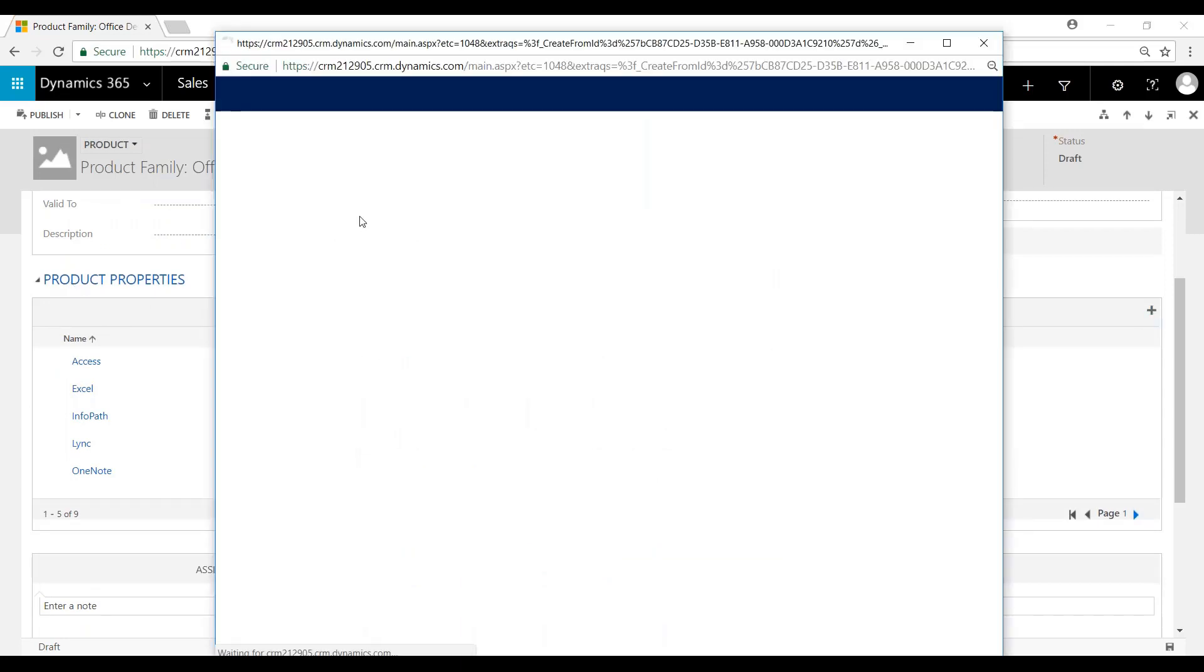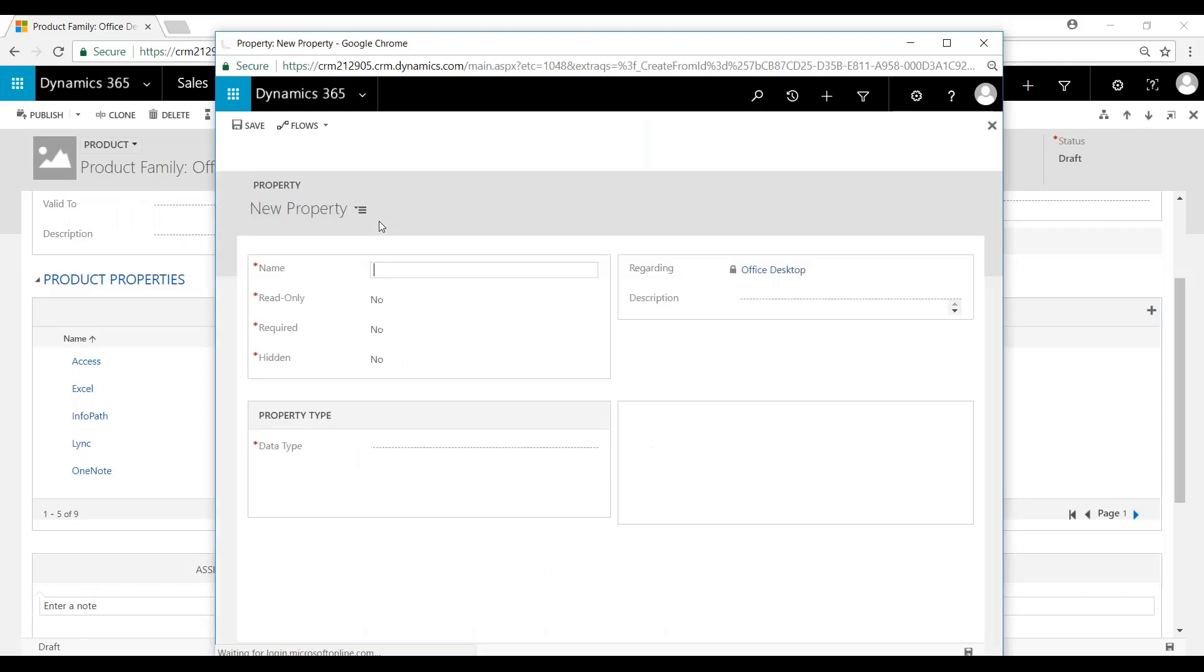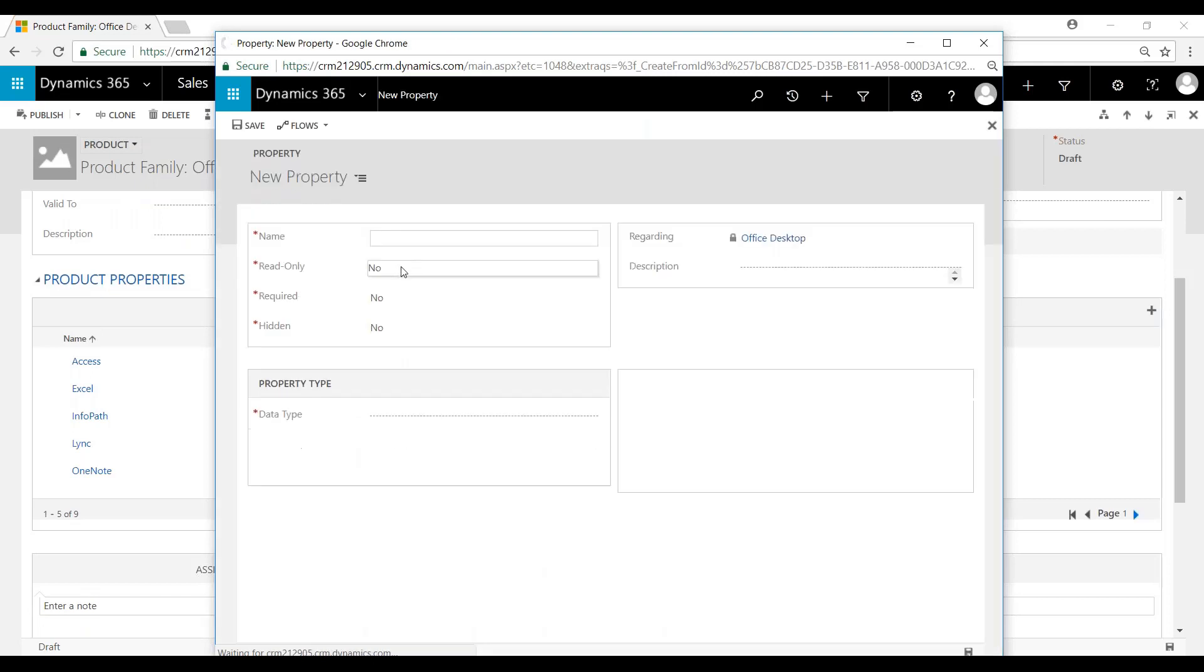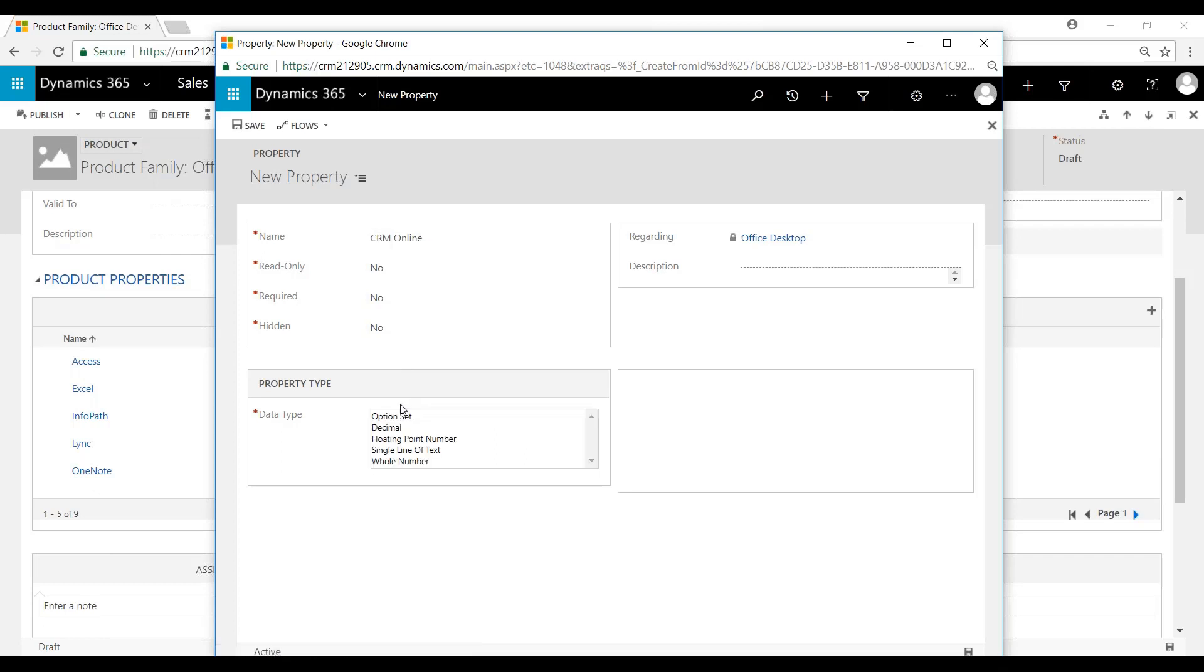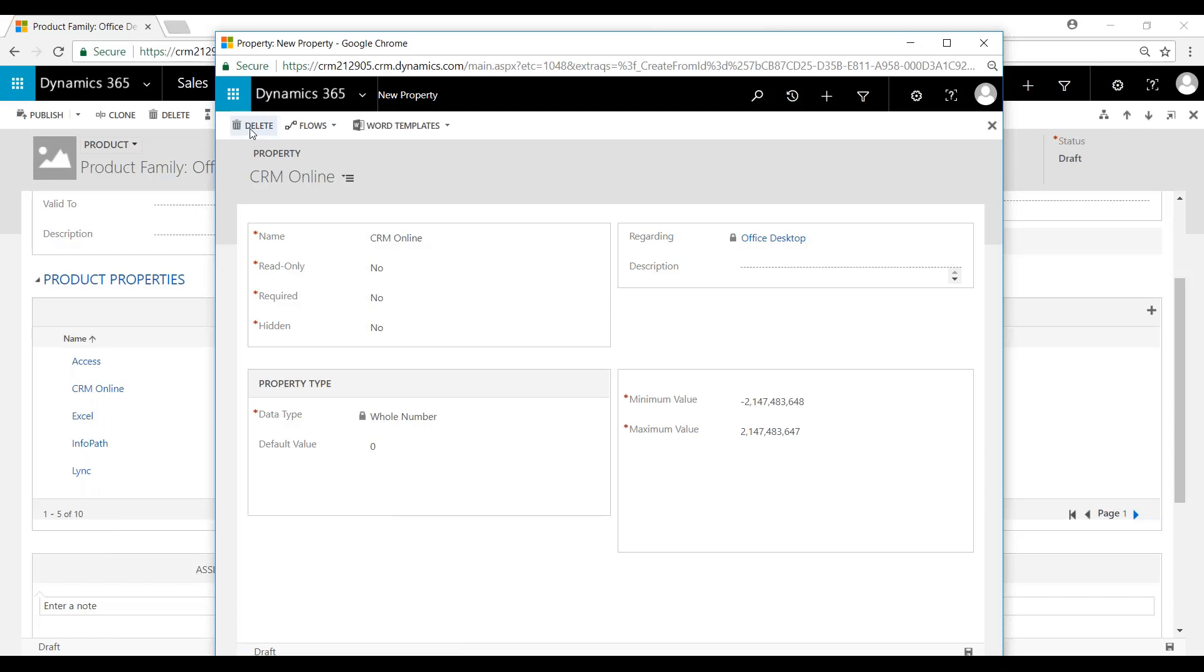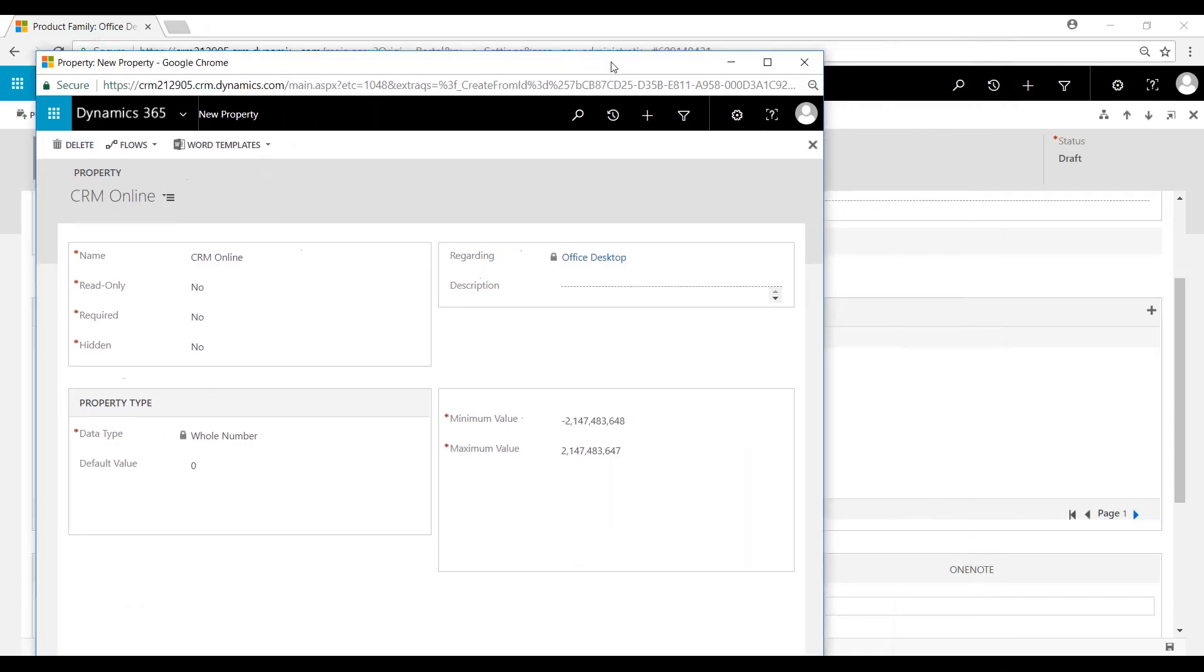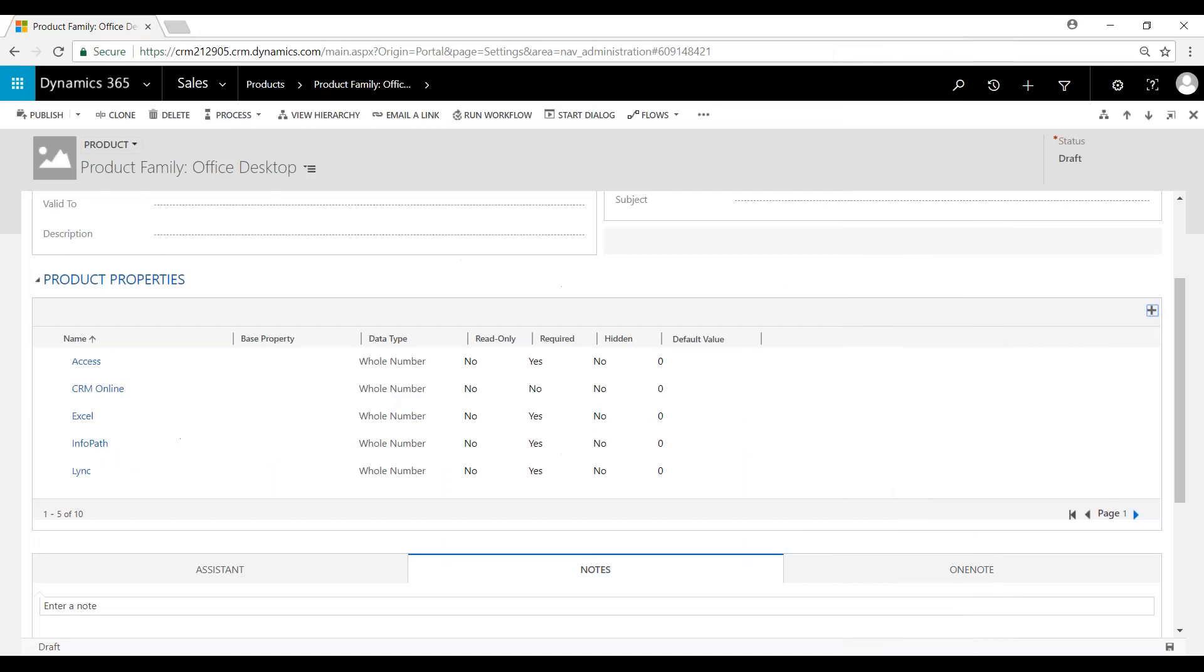We're going to call this CRM Online. The data type is going to be a whole number, and the default value will be zero. I'll save it. You can see that's now been added to the properties there.